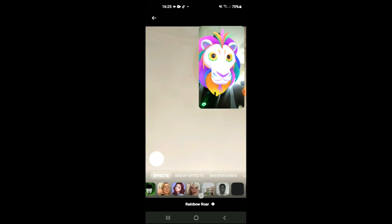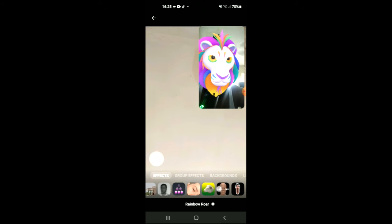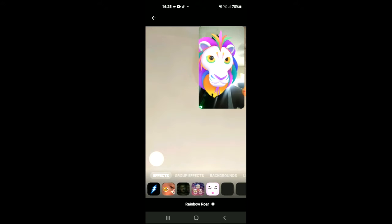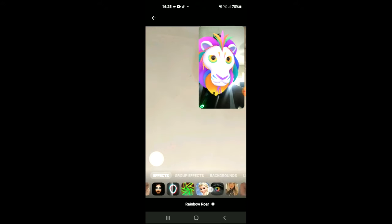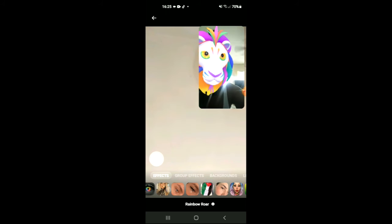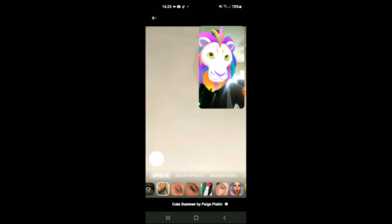You can simply scroll across by pulling the screen to your right, and just simply select the effect that you would like to change it to.